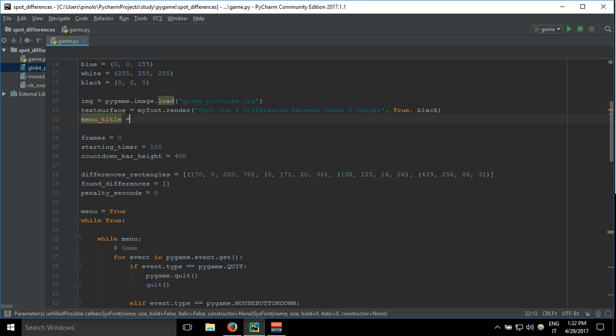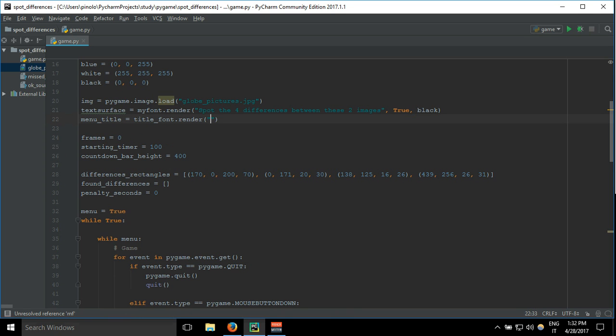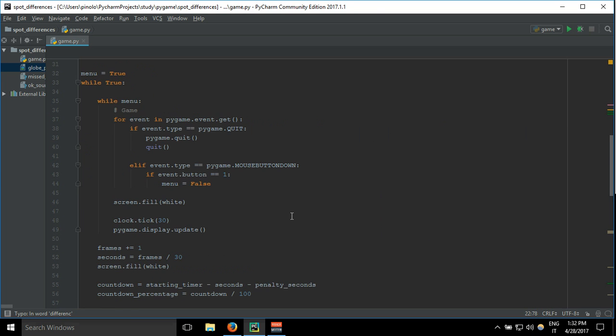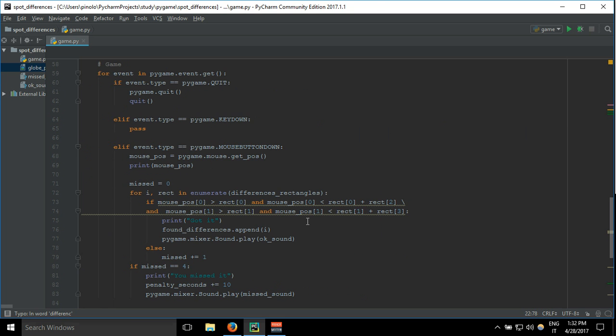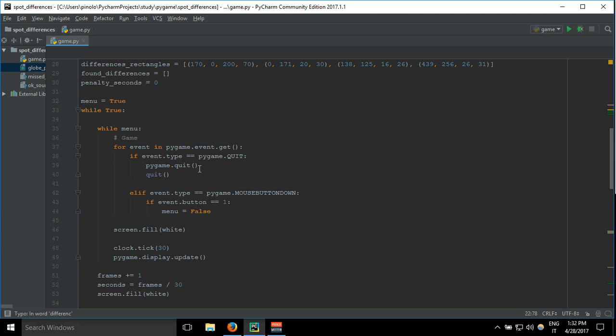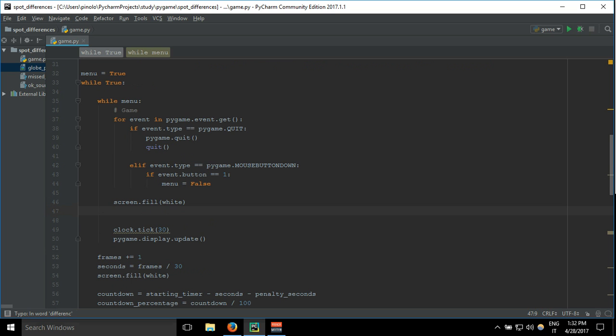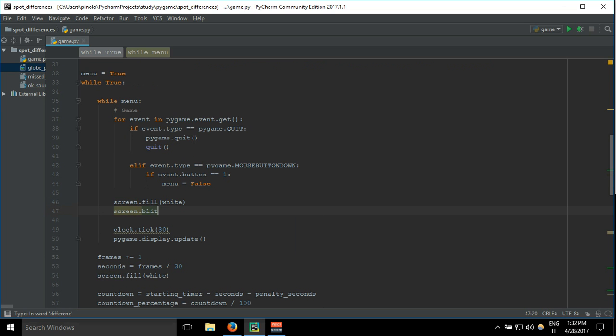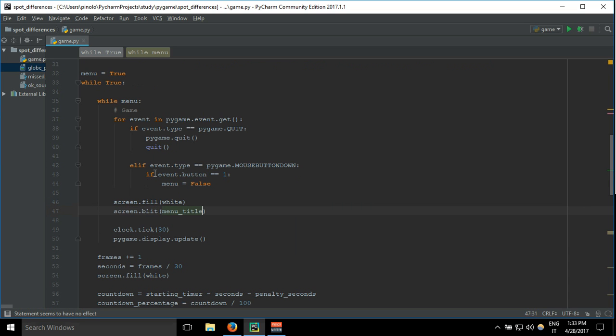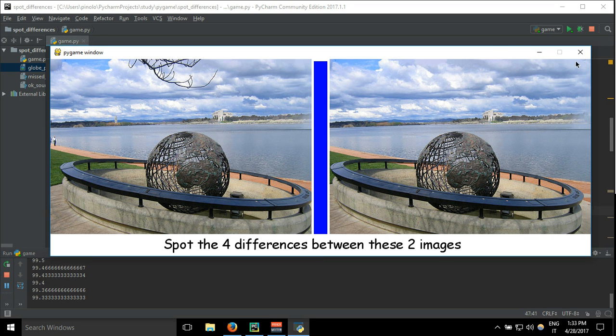Menu_title equals title_font.render, and then Welcome to Spot the Differences, true, black. So in the menu loop, just after the background we say screen.blit menu_title, and position, I'm going to try 100 pixels from the left and 50. Let's see how it looks.